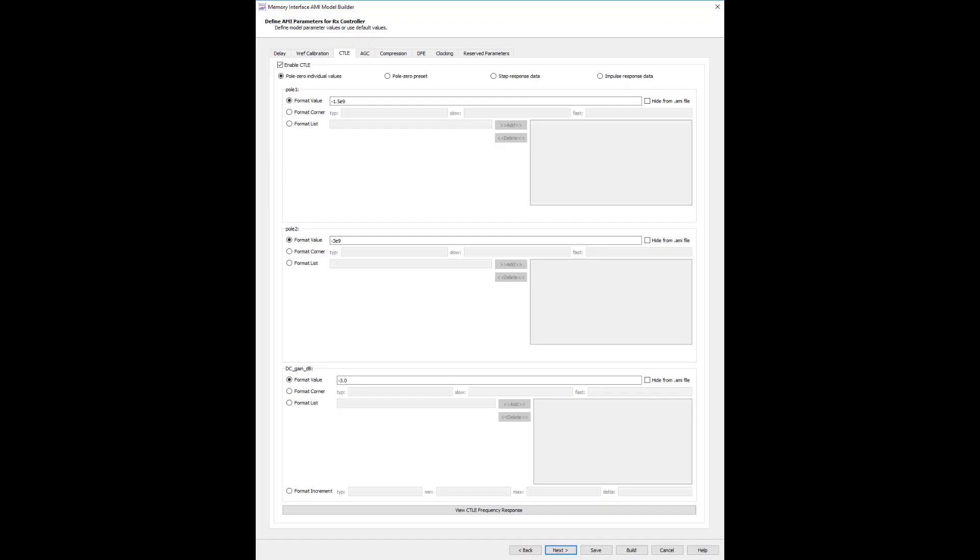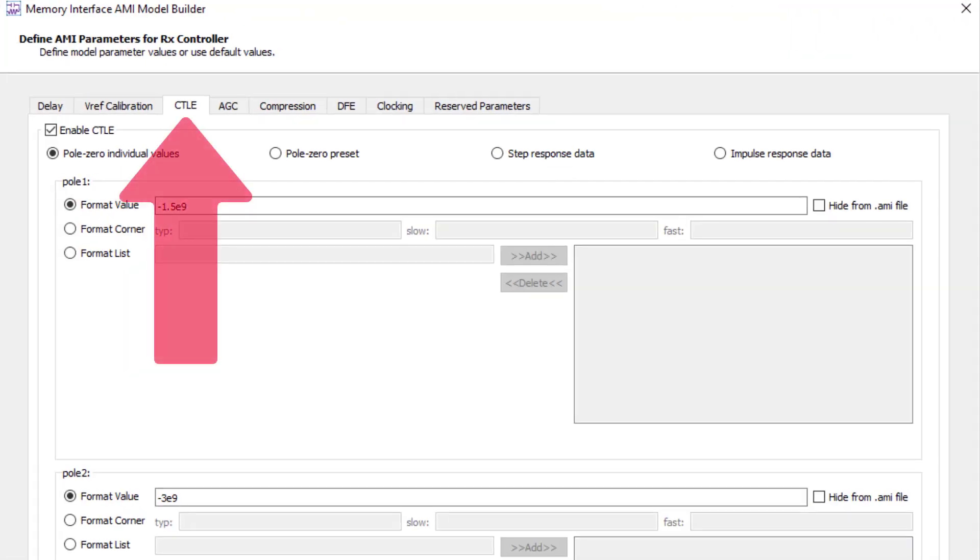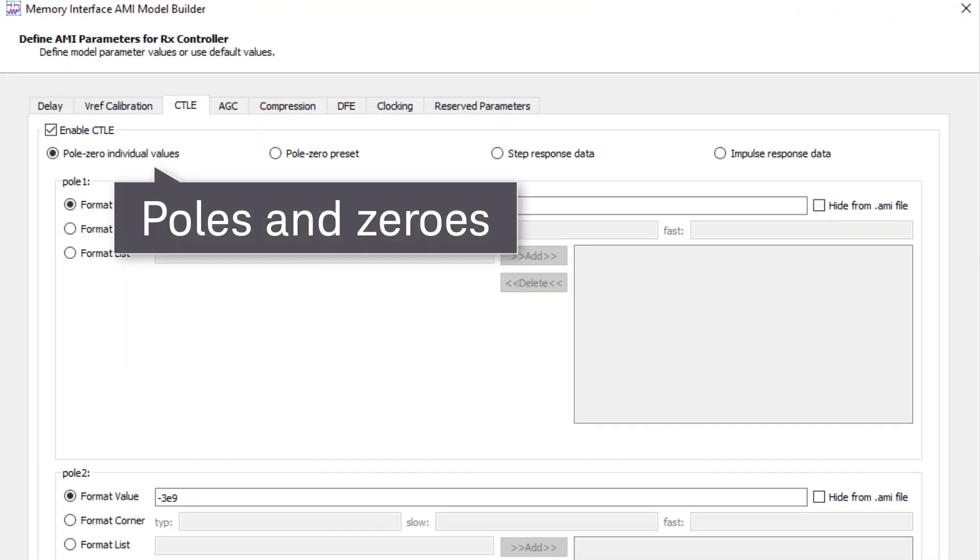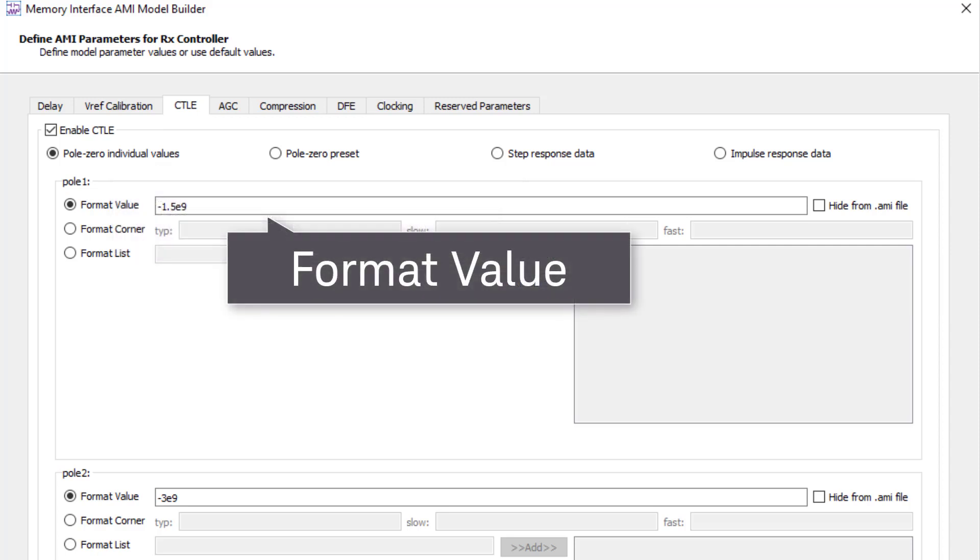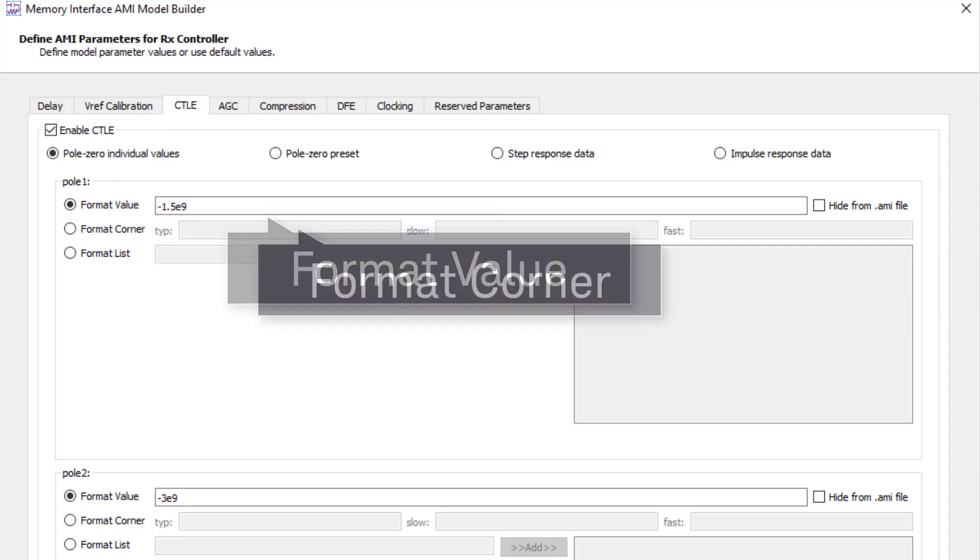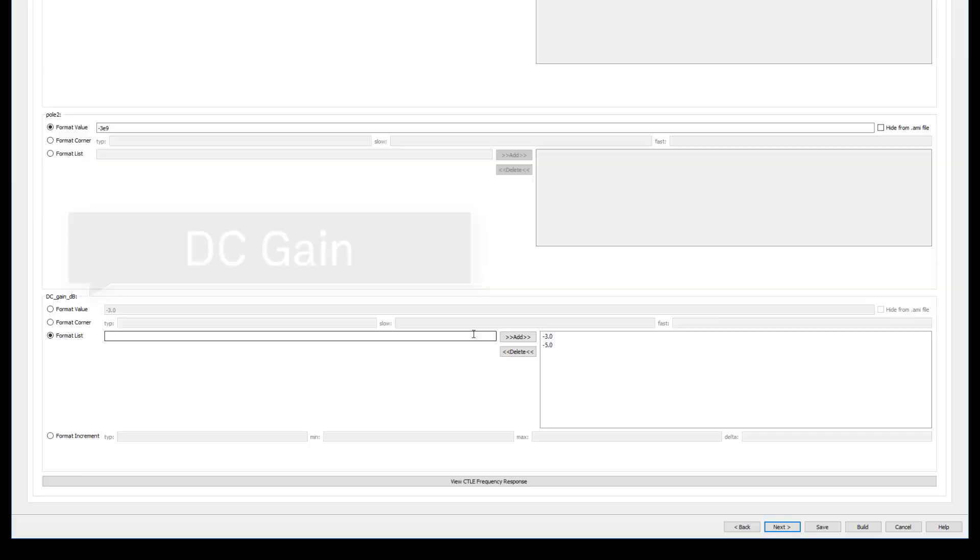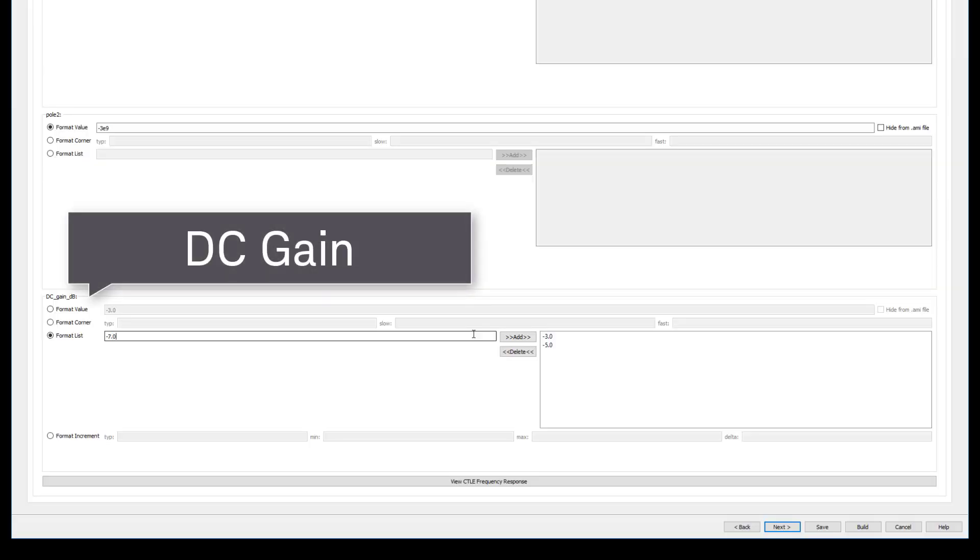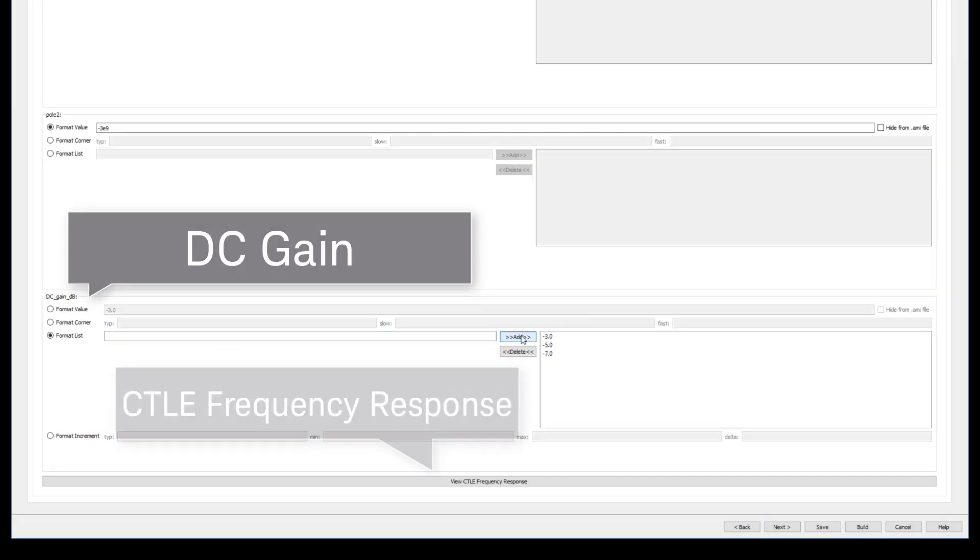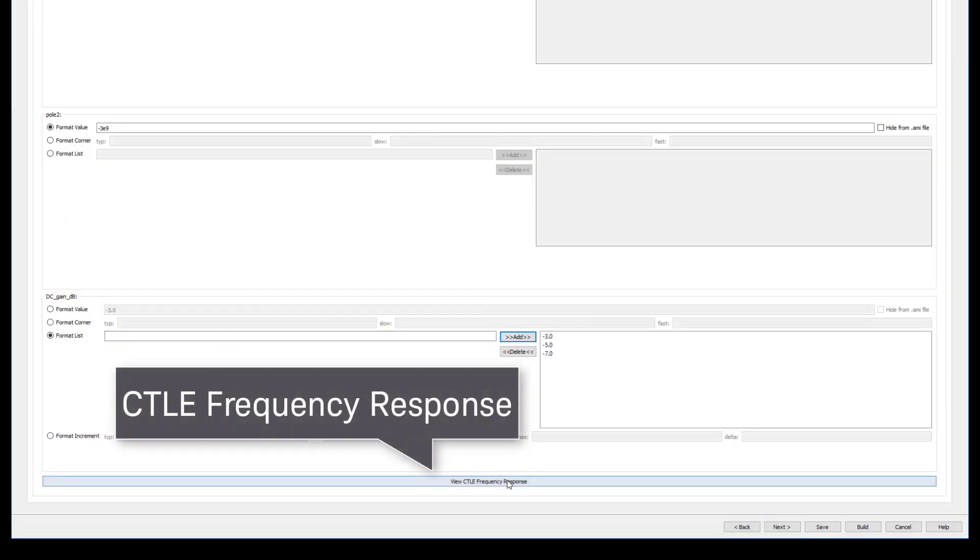For CTLE, you can enter in the individual pole zero values in three ways. This includes format value, format corner, or format list. Enter in the format list for DC gain like so.